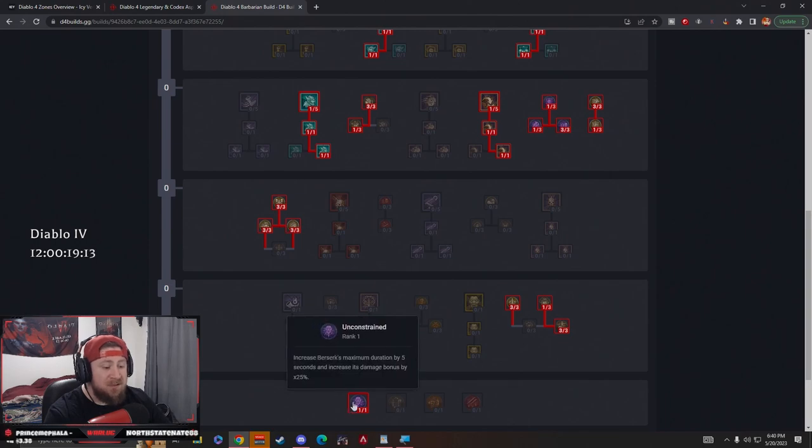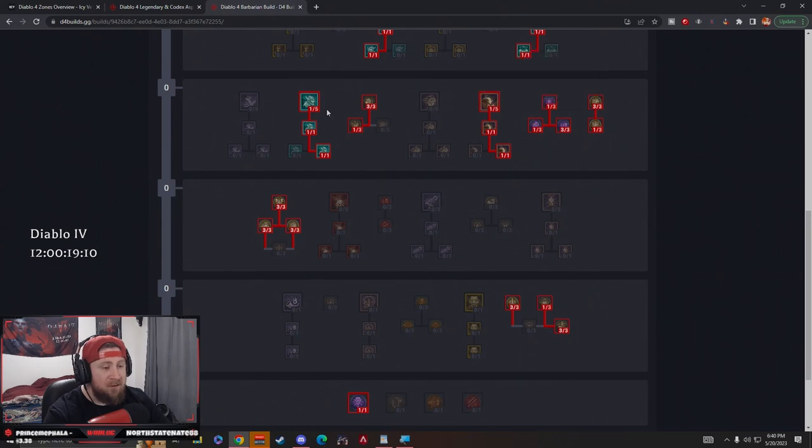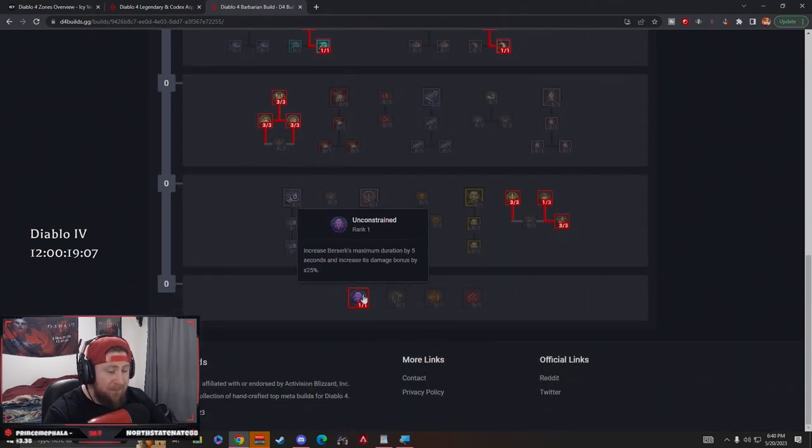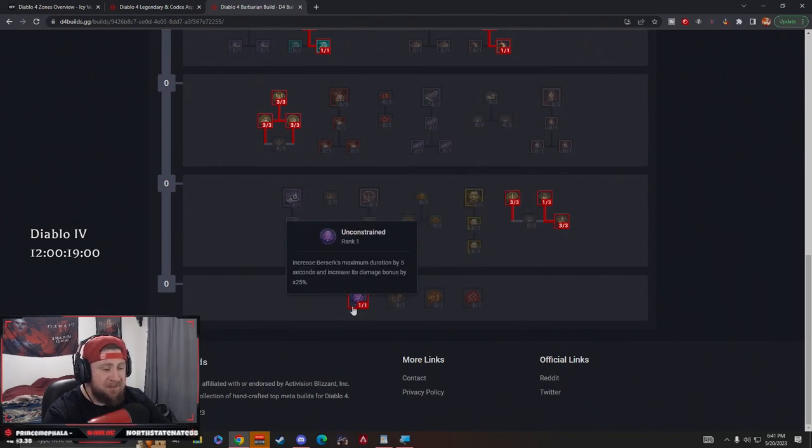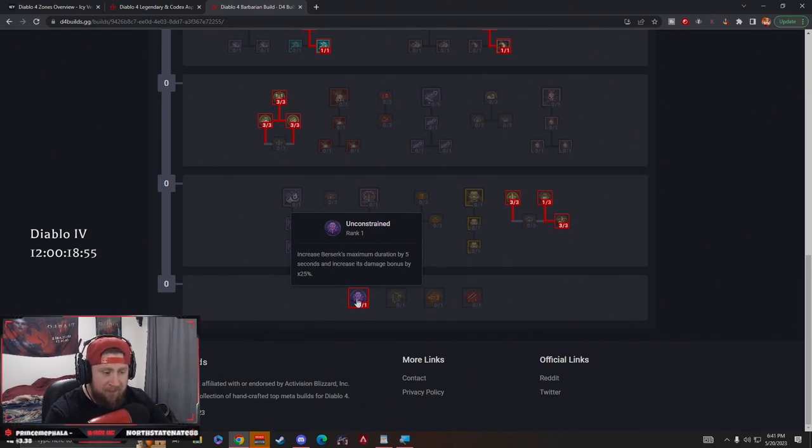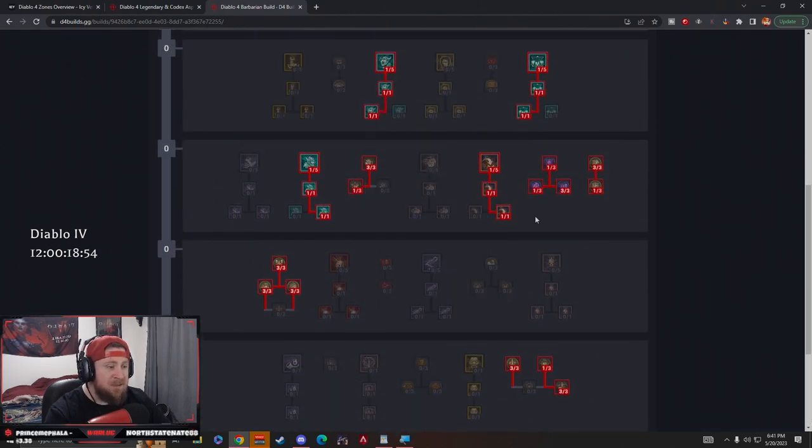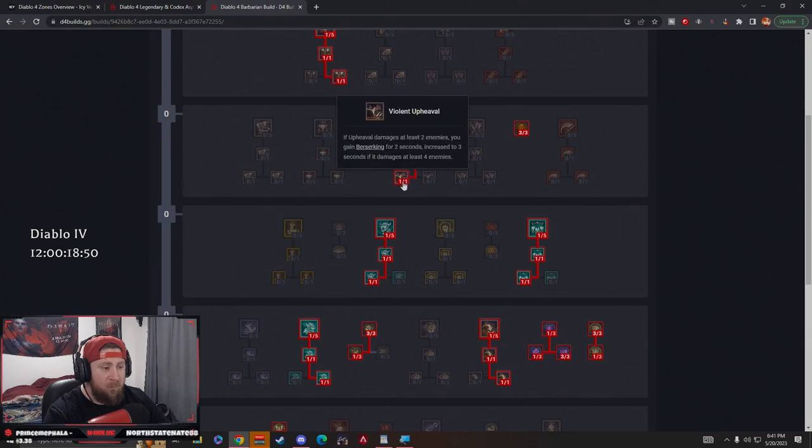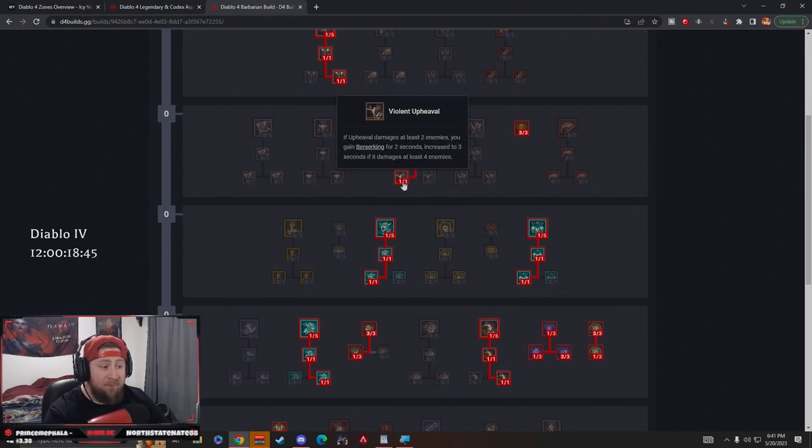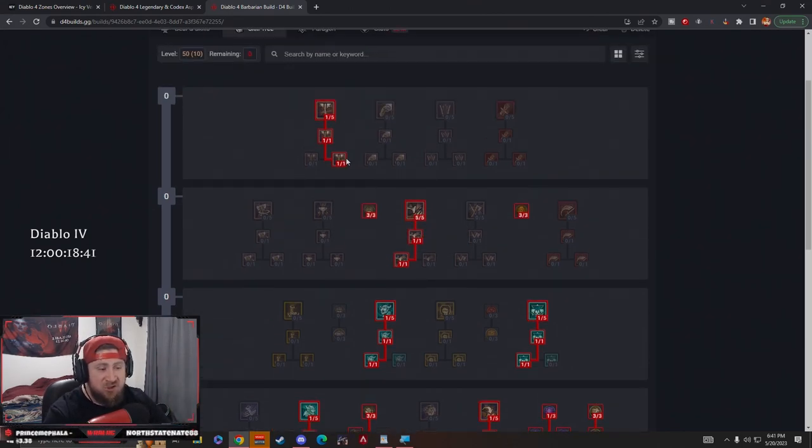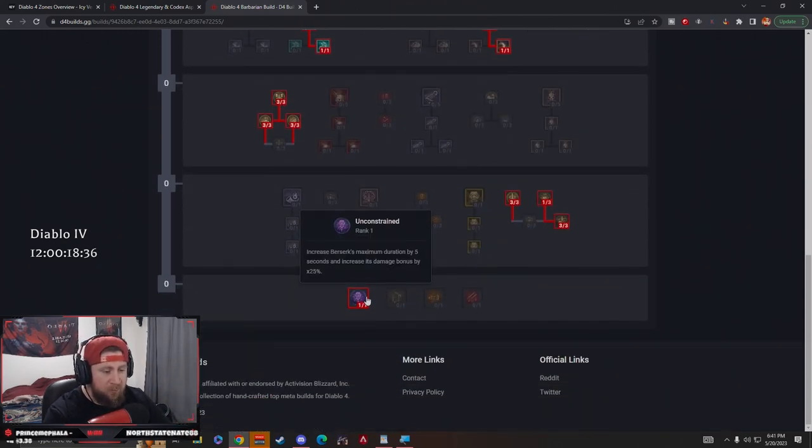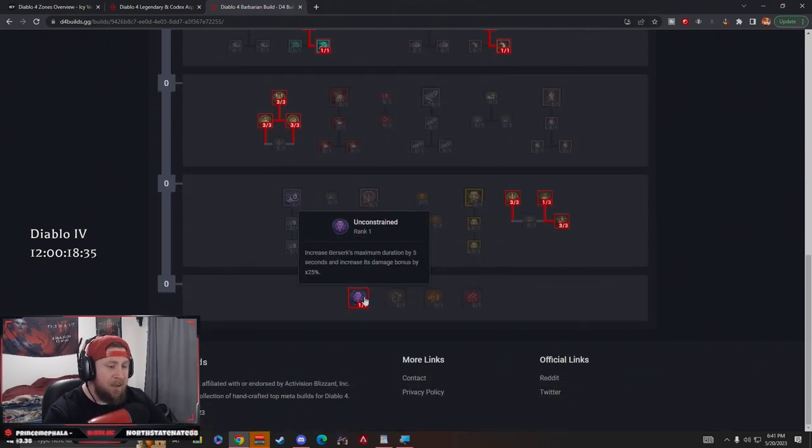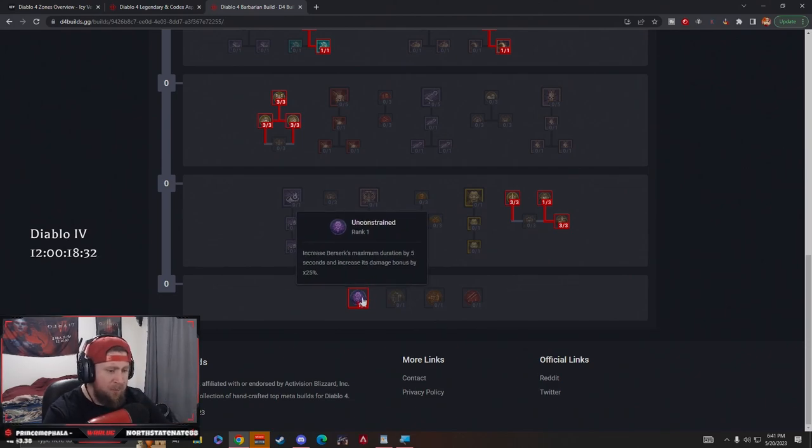It increases Berserk's maximum duration by five seconds, so anytime we're Berserking it should go up. I'm fairly confident that's how this reads, unless it has something to do with using Wrath of the Berserker, and if that's the case then this ability sucks. But if I understand how it works by reading the text here, that makes Berserking - whenever we get it from Upheaval, we Berserk when we hit two enemies for two seconds or if we hit four it's three seconds - well now it's seven seconds, now it's eight seconds, which is just huge. We're going to be able to speed around the map and eliminate enemies really quickly. Let me know in the chat or comments if that's exactly how that works.